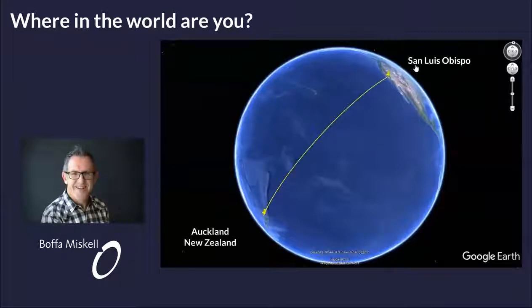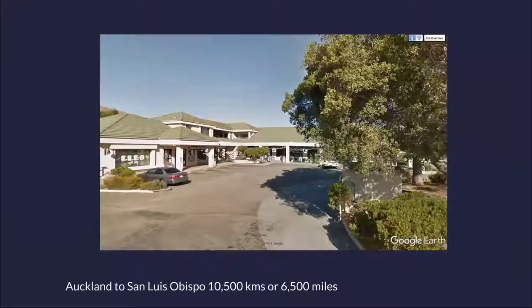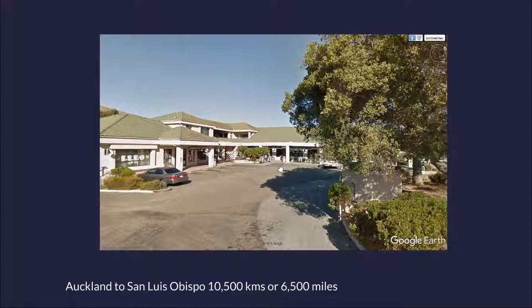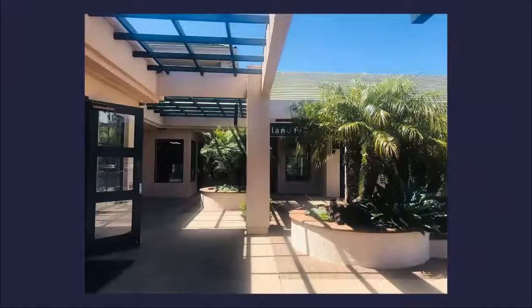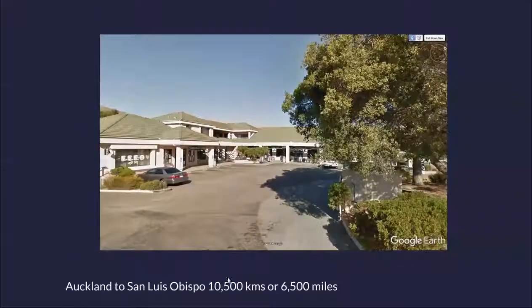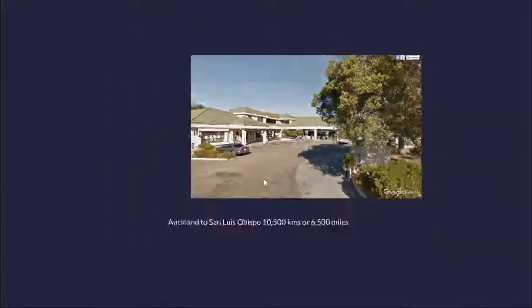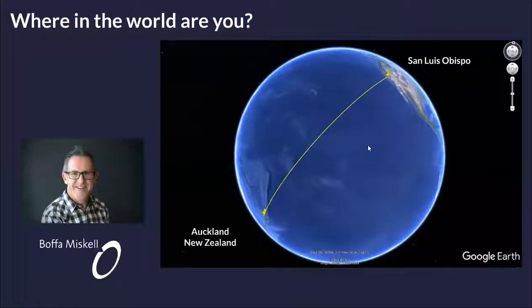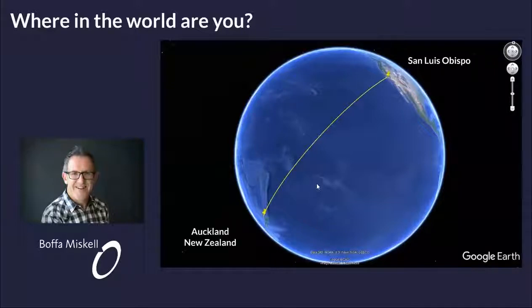Amanda has given me a great introduction and she's way up in San Luis Obispo — here's her Google Earth street view shot. Although when I showed her this picture, she said we can do better than that, so she gave me a more refined shot with a nice blue sky day at the LandFX offices. So yeah, 10,500 kilometres apart and transmitting. That Pacific Ocean is big — but that's how far we are apart this morning.